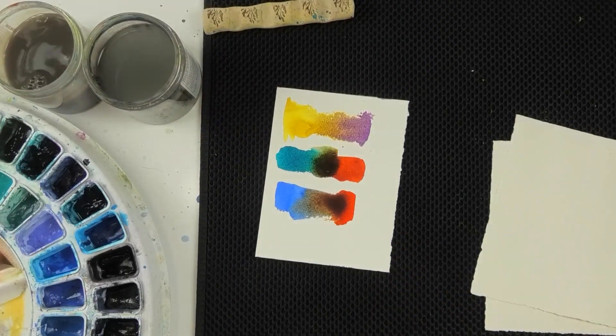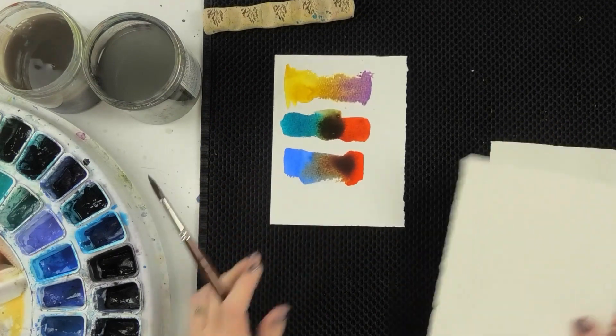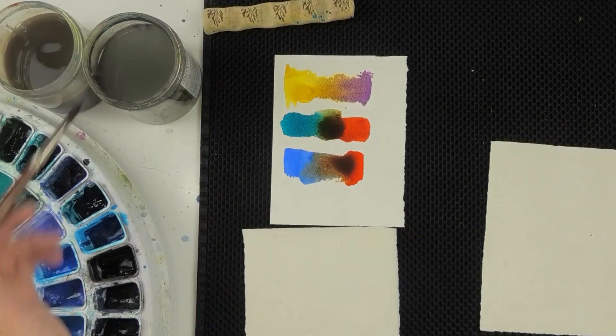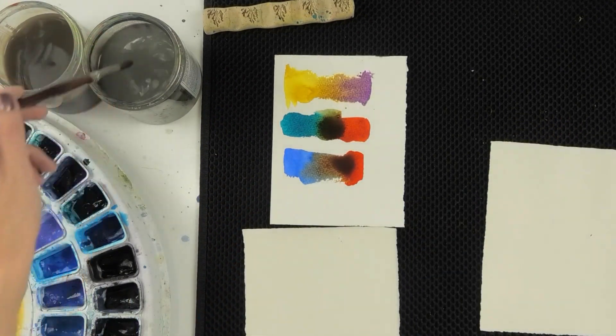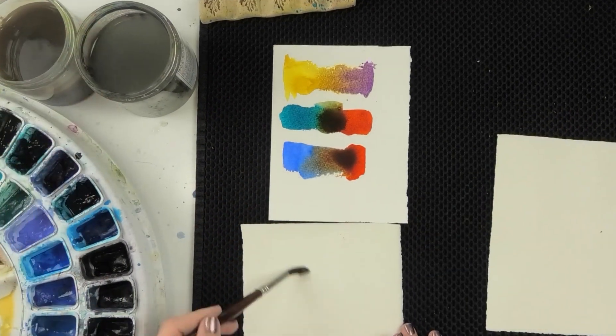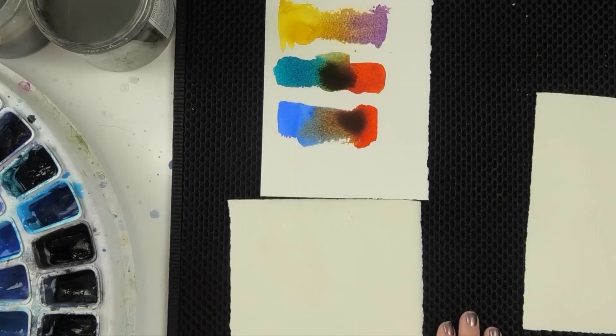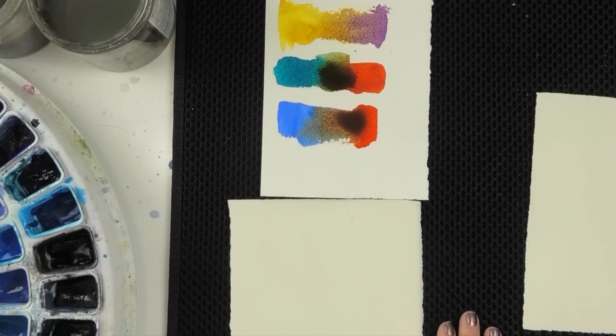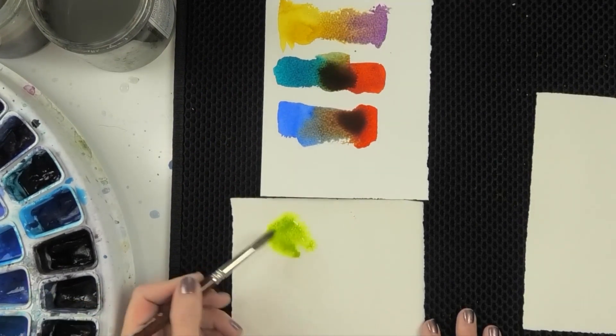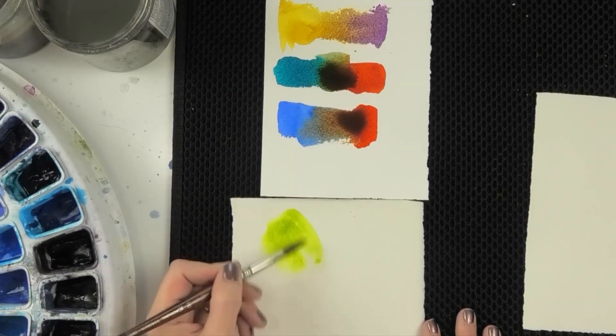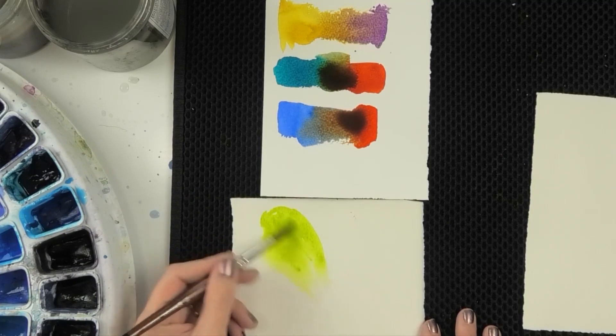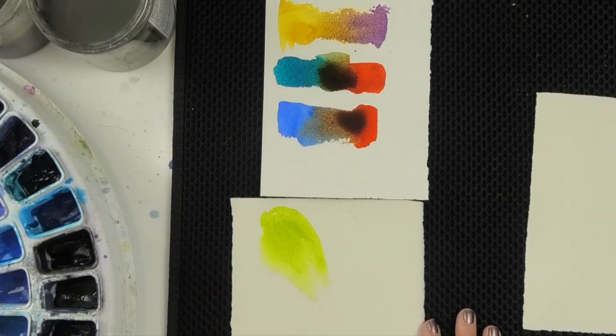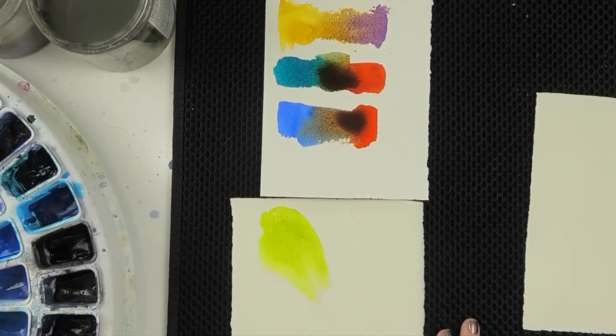Now I've been making just broad stripes of color, but you could do different shapes. Let's try a green gold. Kind of a petal shape. And an opera pink.